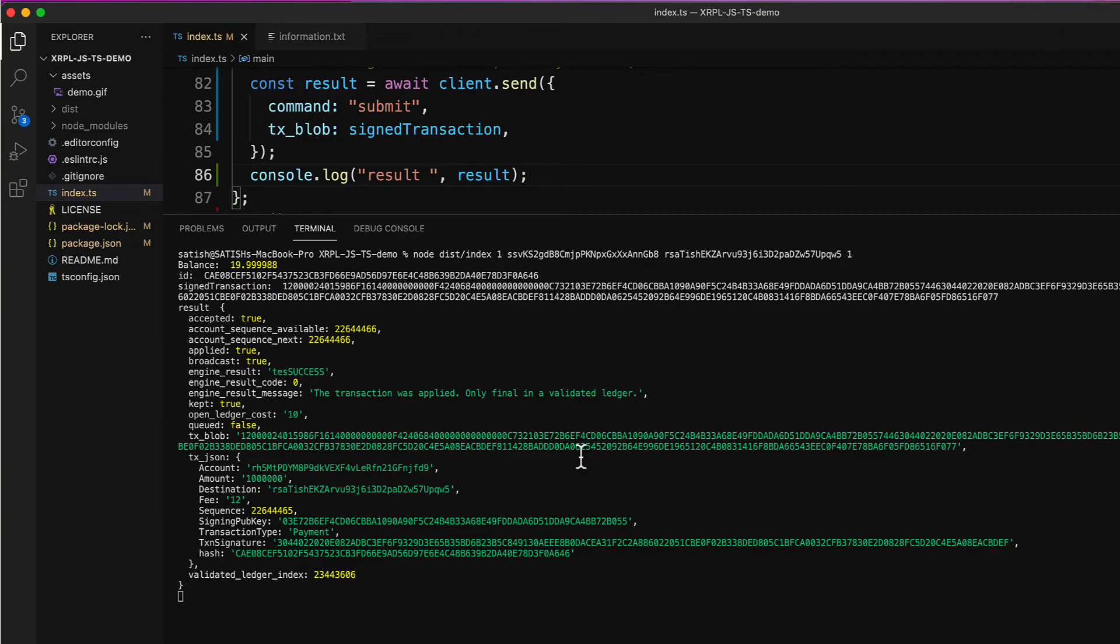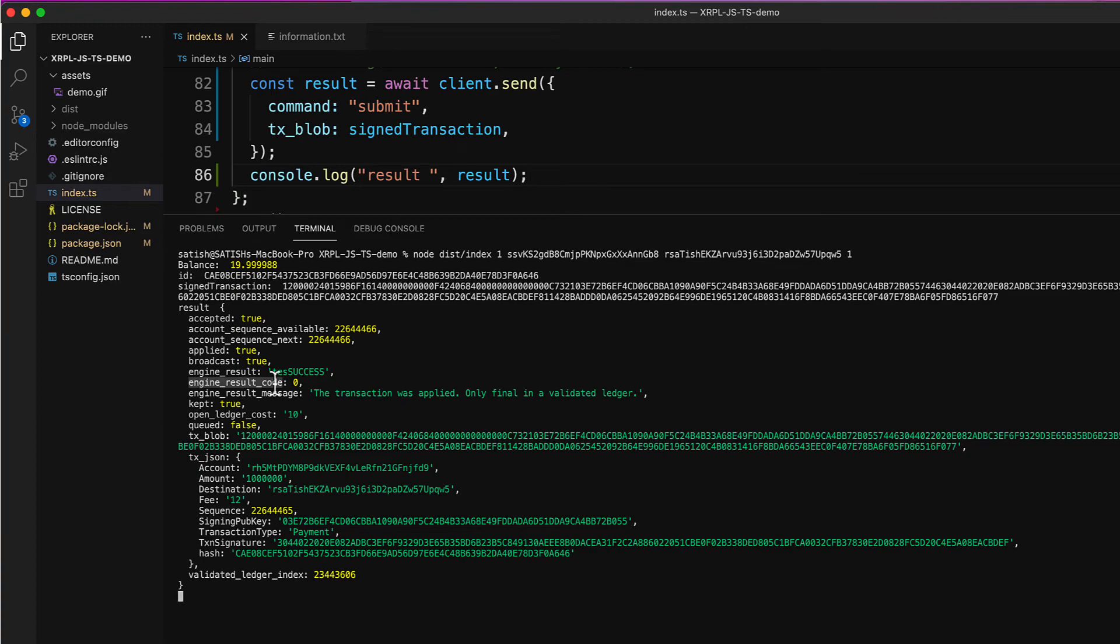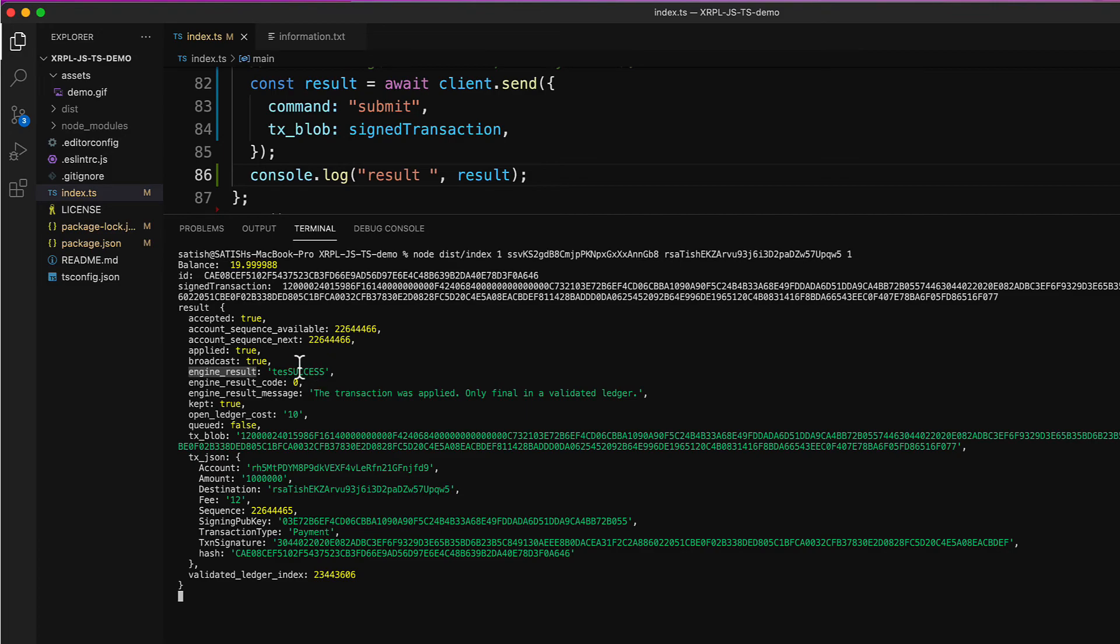This transaction was entered into final ledger and now it's immutable. We will extend this program further and programmatically check if this transaction actually got included in the final ledger. For now, these two fields are important: accepted must be true and engine_result must be tes_success.